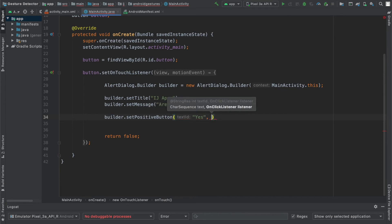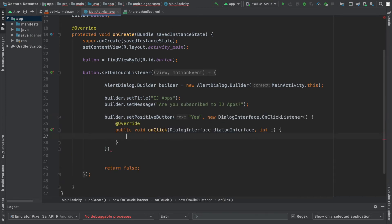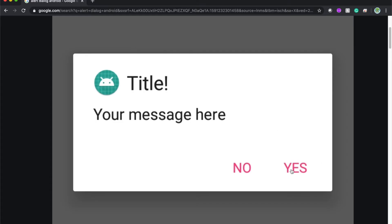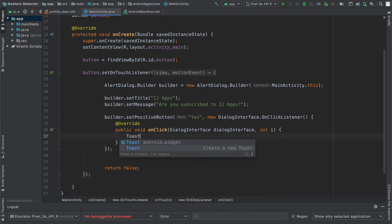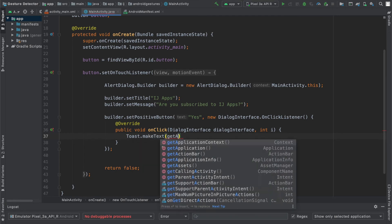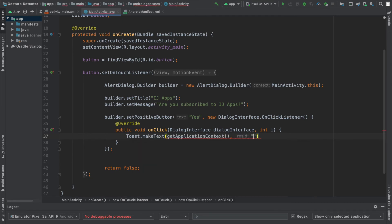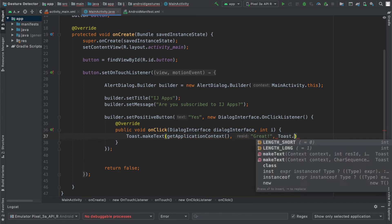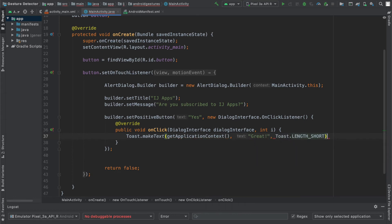And then for the second parameter, which is the onClickListener, I'll say newDialogInterface.onClickListener. And over here, this is the action that will take place when the user clicks yes. So for myself, I'm going to just say Toast.MakeText.GetApplicationContext. And I'm going to display the text saying great because they just clicked yes. They are subscribed. You can do whatever you want with that.